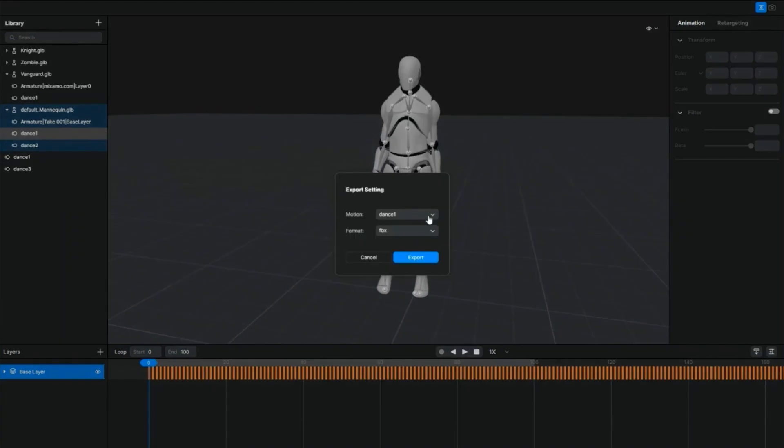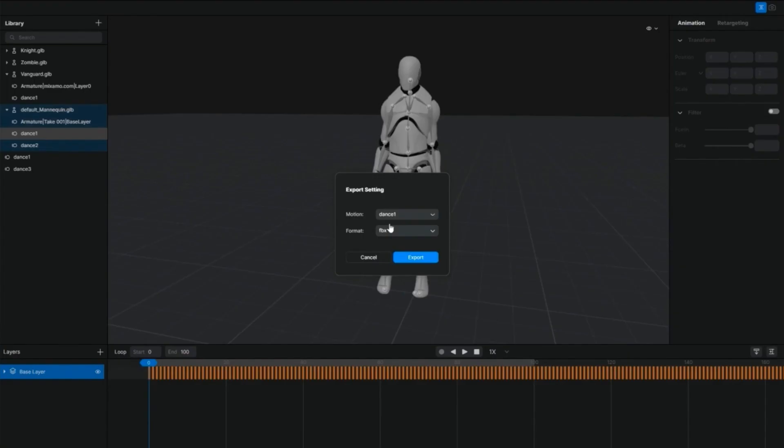And you can select the motion file, which is Dance1 in this case, and select one of the three formats: FBX, GLB, or BVH.